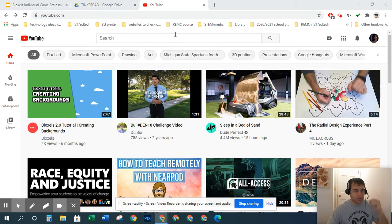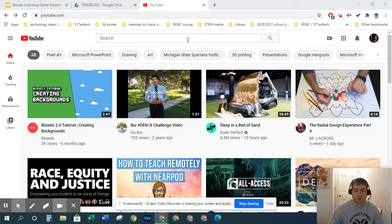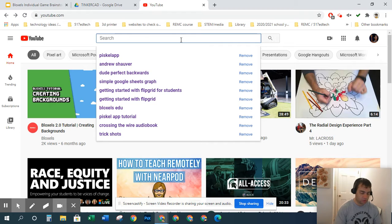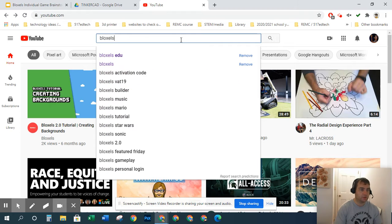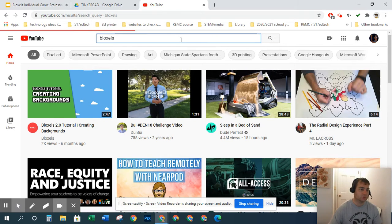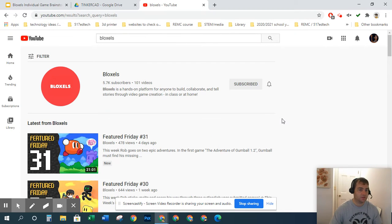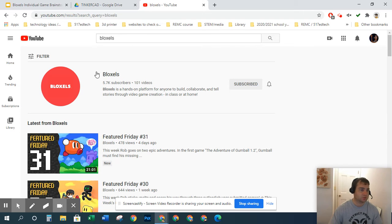I'm going to show you a couple of tricks or things you may not know about YouTube. Since we are starting our Bloxels unit soon, this is a great thing to do.